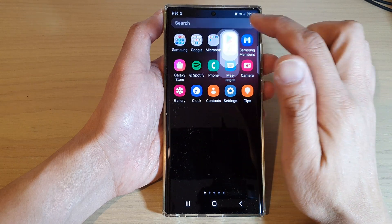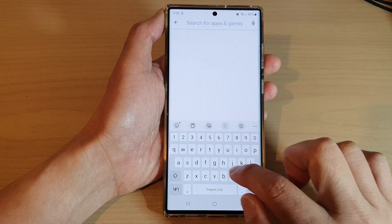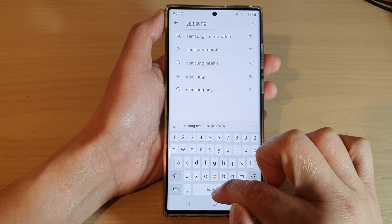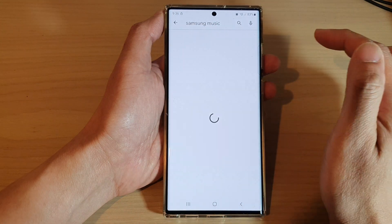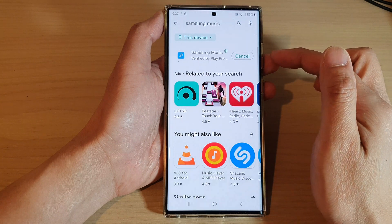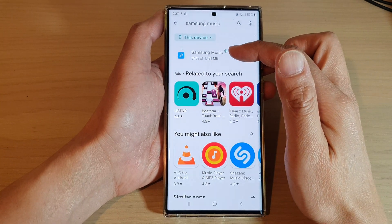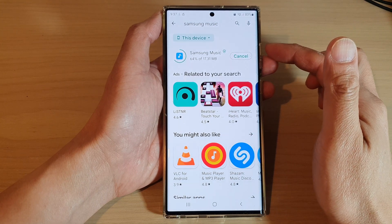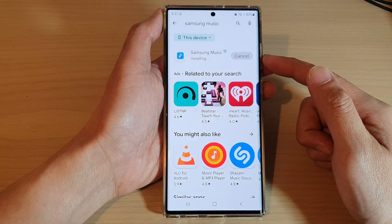So we're going to go into the Play Store, and in here just type in 'Samsung Music'. From here you can tap on the install button, and this will allow you to install Samsung Music onto your device. After that you can proceed to use Samsung Music.